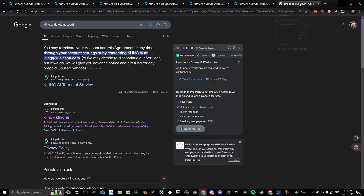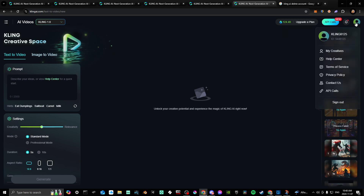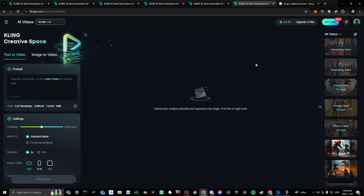Now, I did look up the delete option and it did say that you can do this through your account settings. However, when I looked for that option, I did not see that anywhere. So that leads me to believe that the best way to delete your account is actually to put in a request with Cling directly.